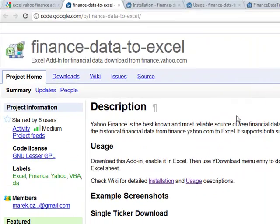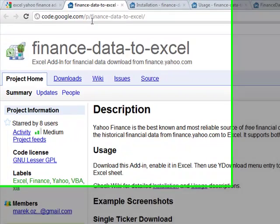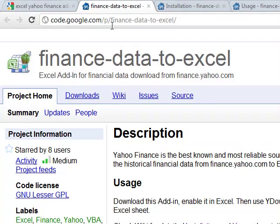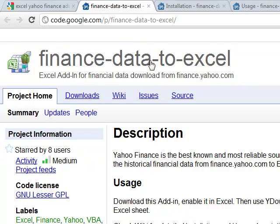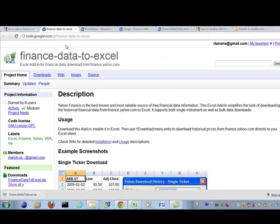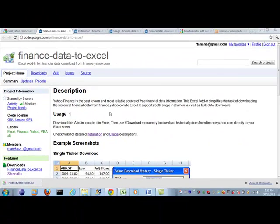I came across this website here. It's a Google code project, finance data to Excel. It's an Excel add-in that enables you to download data from Yahoo. So I just wanted to give you a brief introduction to it.